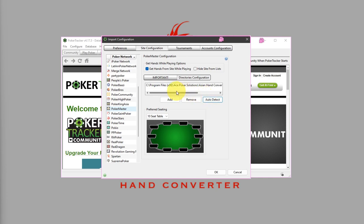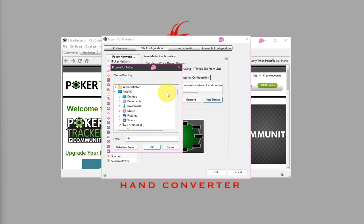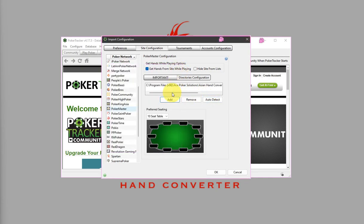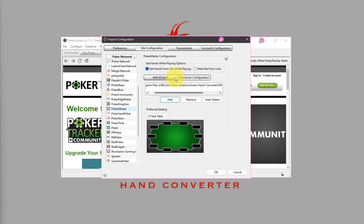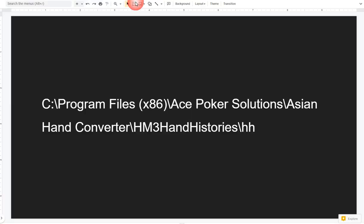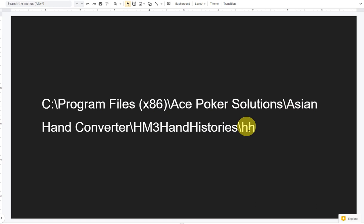Or alternatively, you can click on Add and just browse through the correct directory for the Asian Hand Converter. For better reference, this is the correct path. That's the default installation directory for Asian Hand Converter.